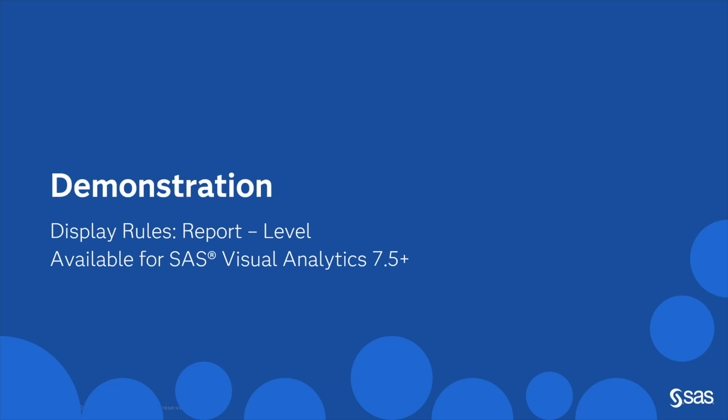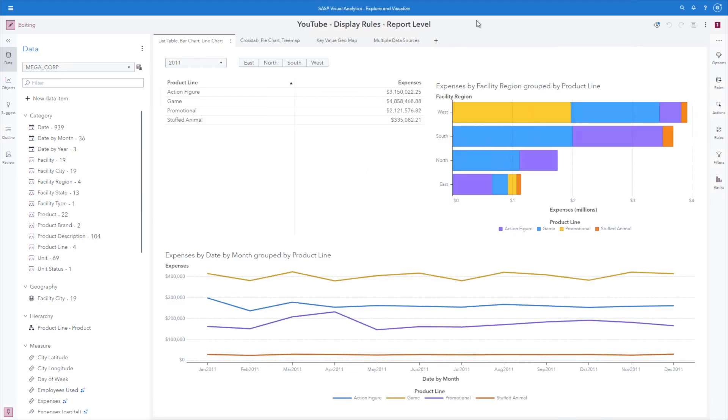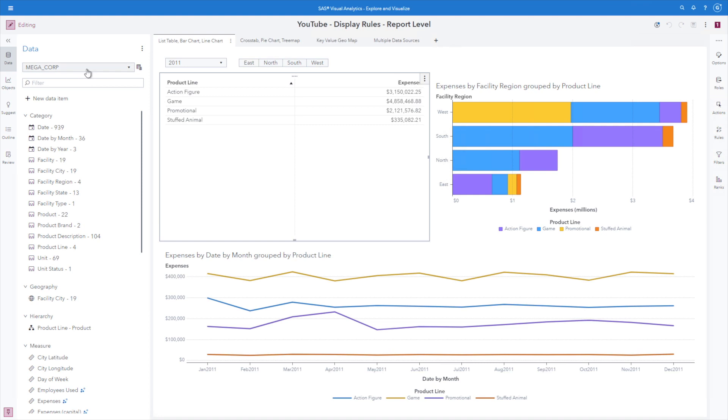Let's dive into the demonstration. This is available for SAS Visual Analytics version 7.5 and greater. Let's take a look at the report. I'm going to go ahead and select the list table object and we can see that the data source driving this object is the Megacorp data source.